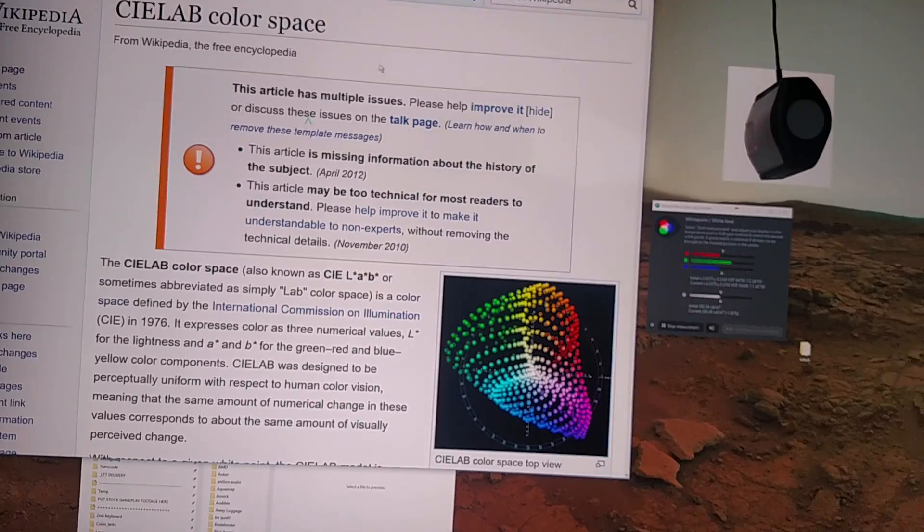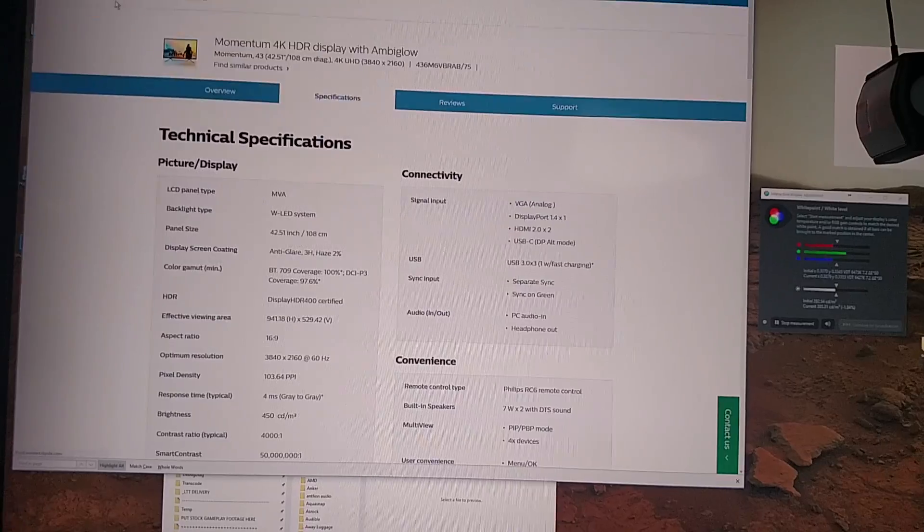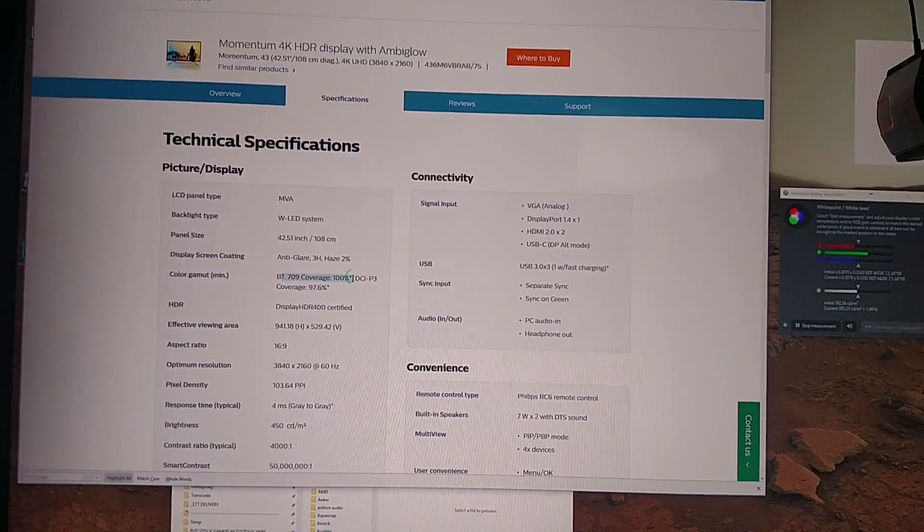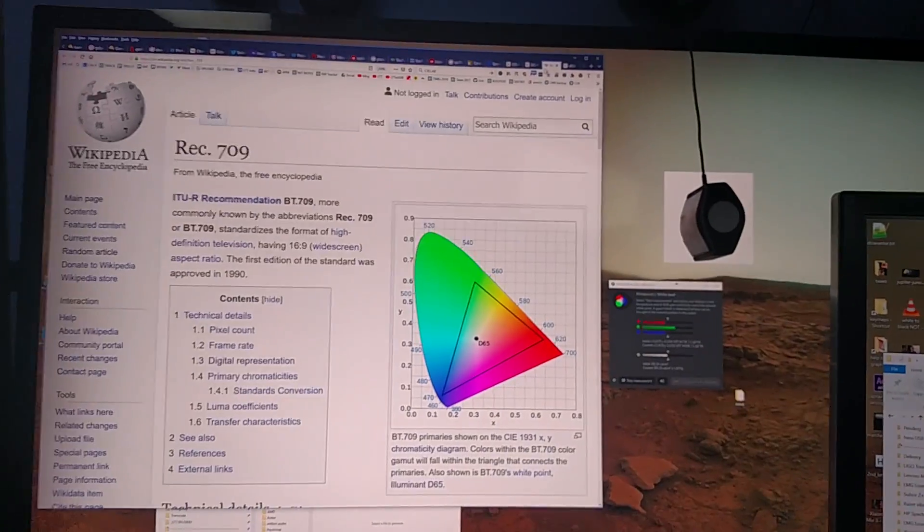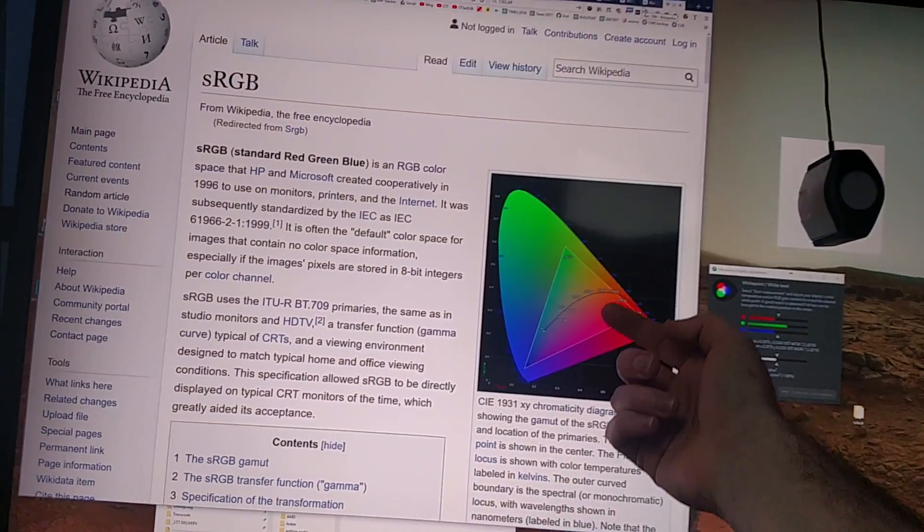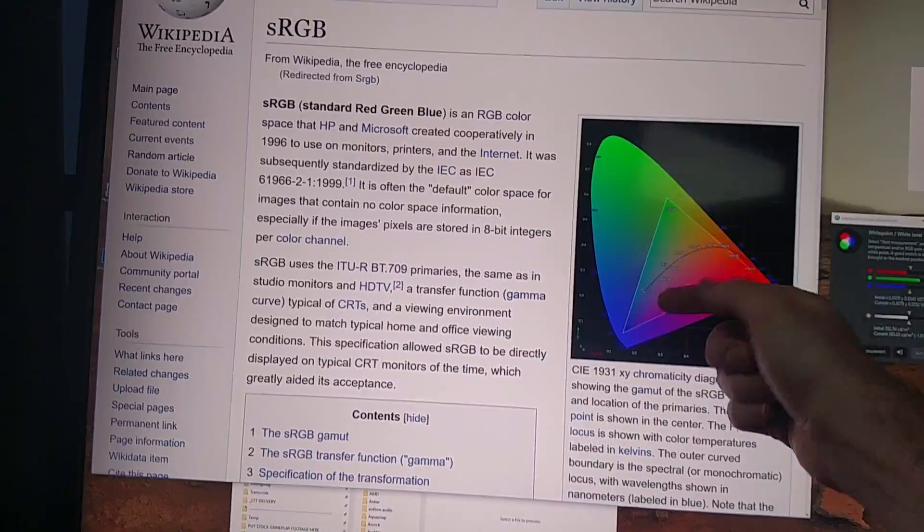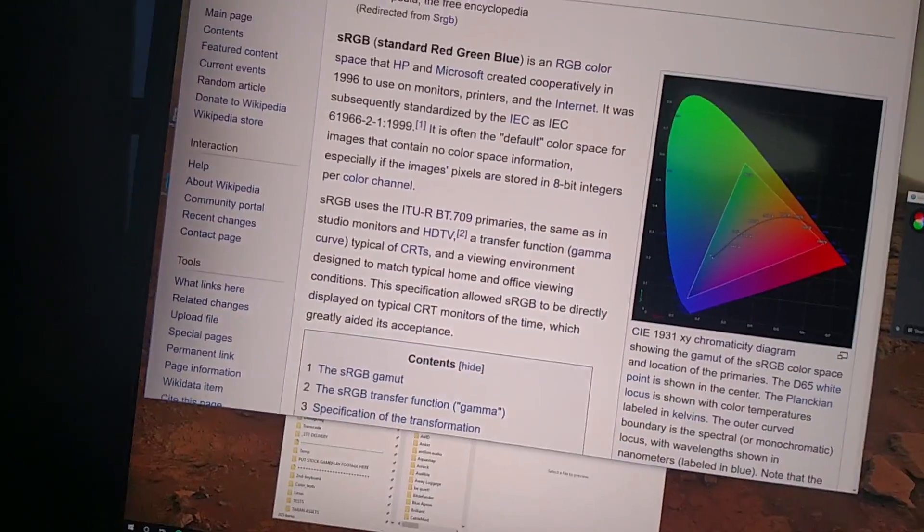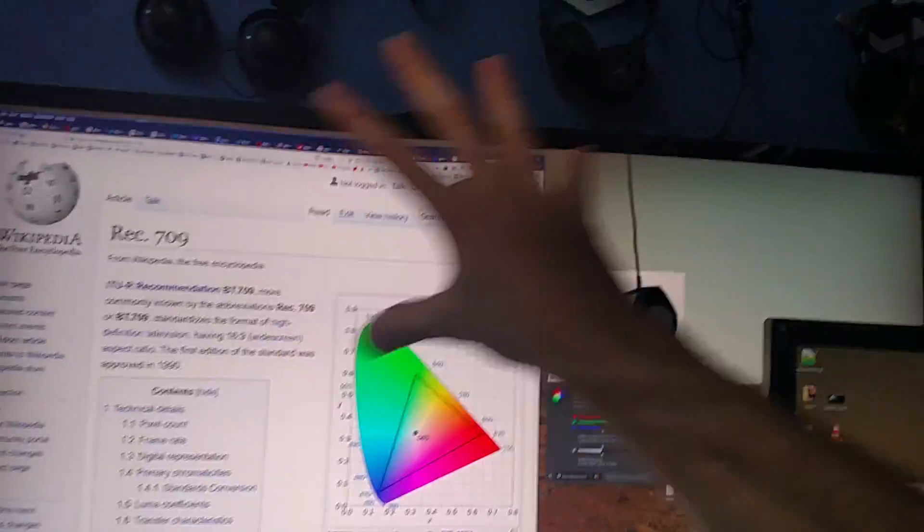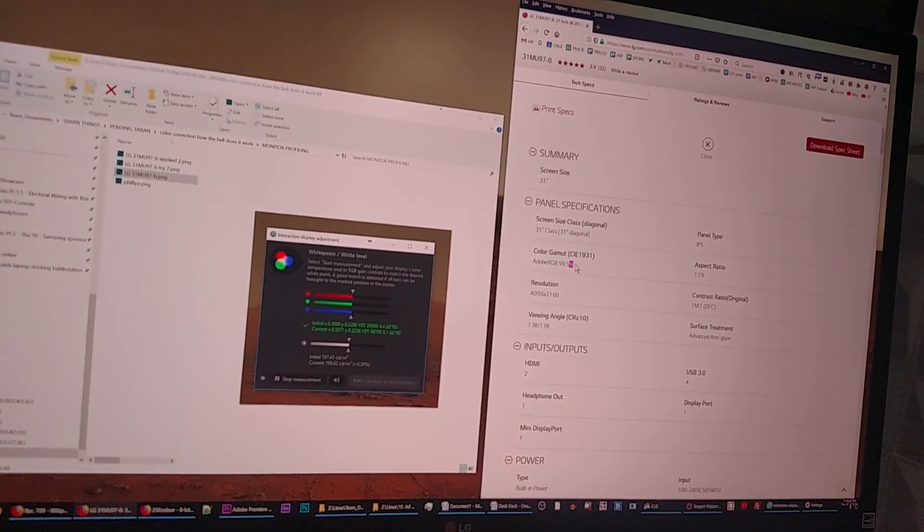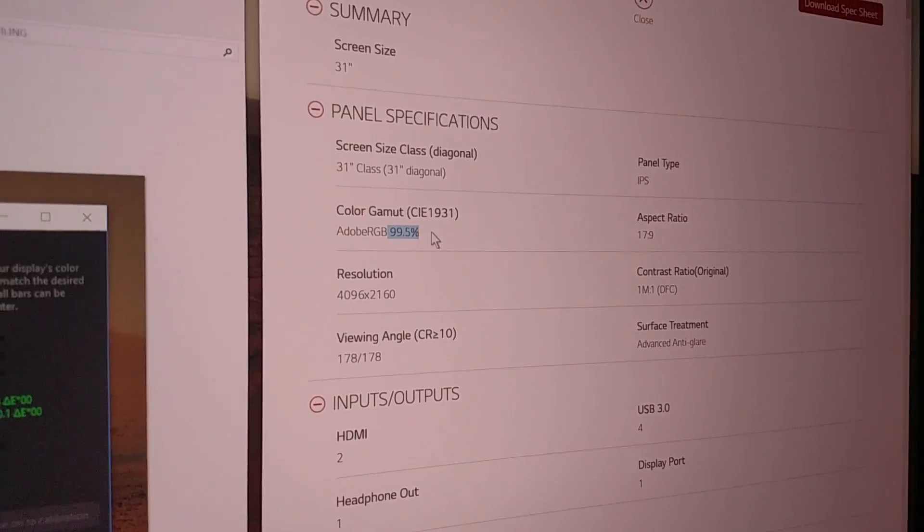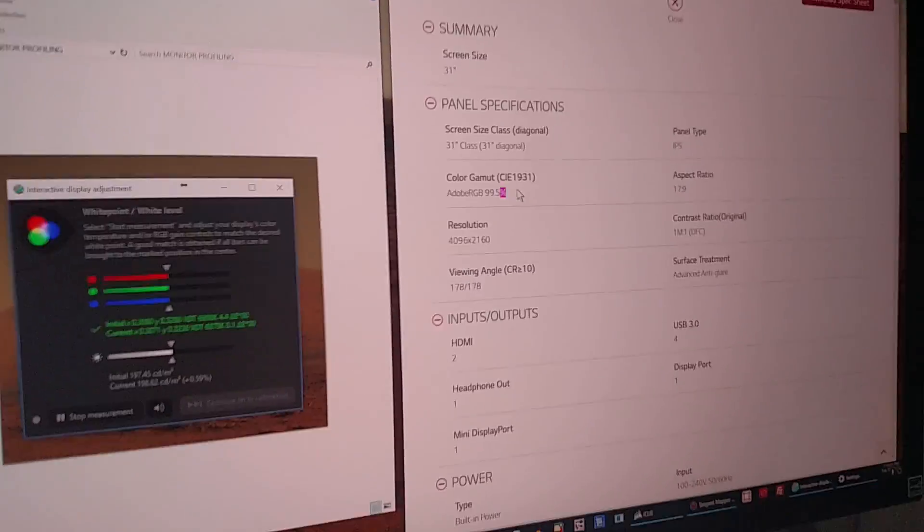Here's the point. These guys say this monitor here has 100% coverage of BT-709, which is by the way the exact same thing as REC-709, which has the exact same chromaticities, that's the triangle tips, as sRGB, and the exact same white points, D65. 100% coverage. This monitor over here, guess what? This monitor has 99.5% coverage of Adobe RGB, which is much larger than sRGB. So this monitor's good. It's good to go.